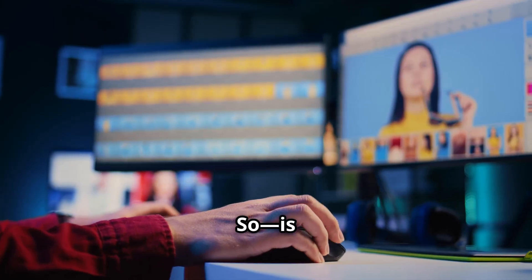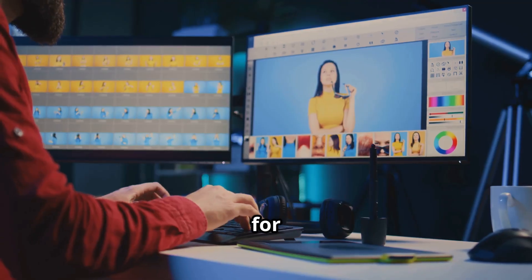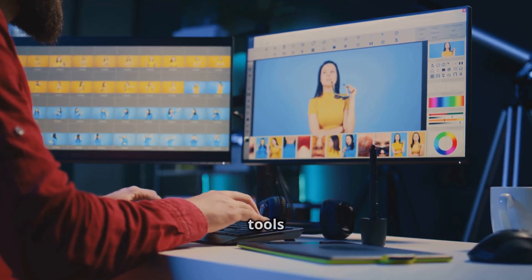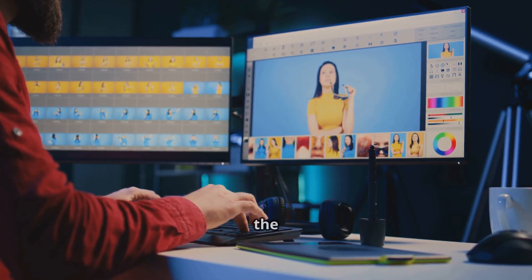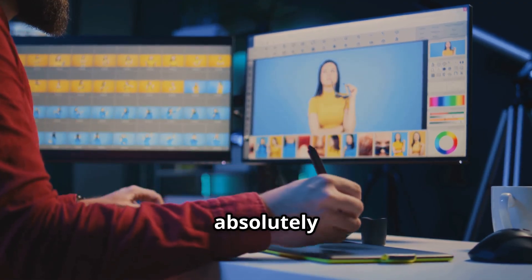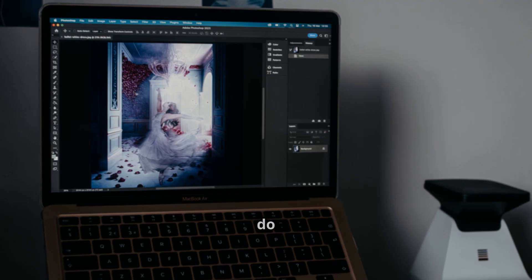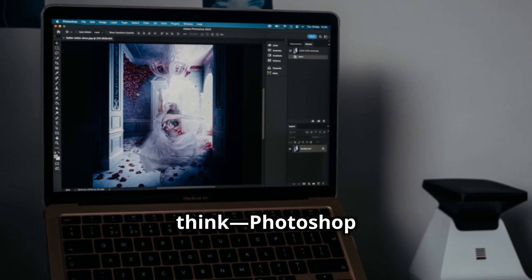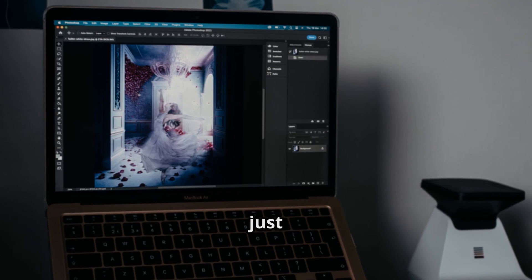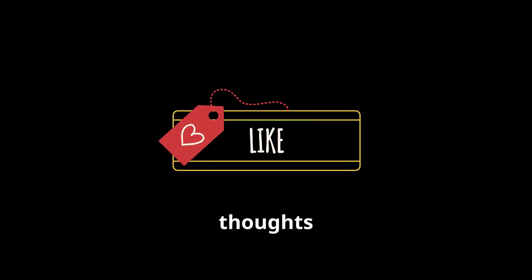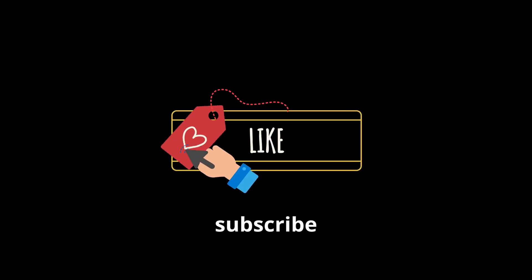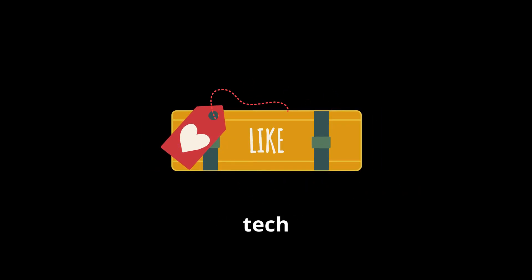So is Photopea worth it? If you're looking for Photoshop-level tools without the Photoshop-level cost, it's absolutely worth checking out. Have you used Photopea? What do you think - Photoshop killer or just a backup tool? Drop your thoughts in the comments and don't forget to like and subscribe for more tech and design reviews.